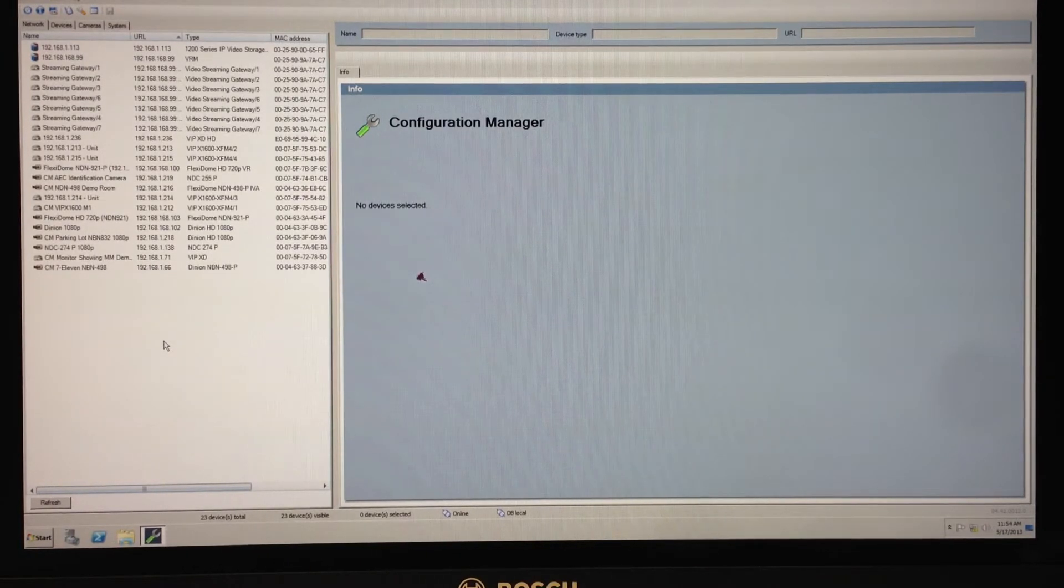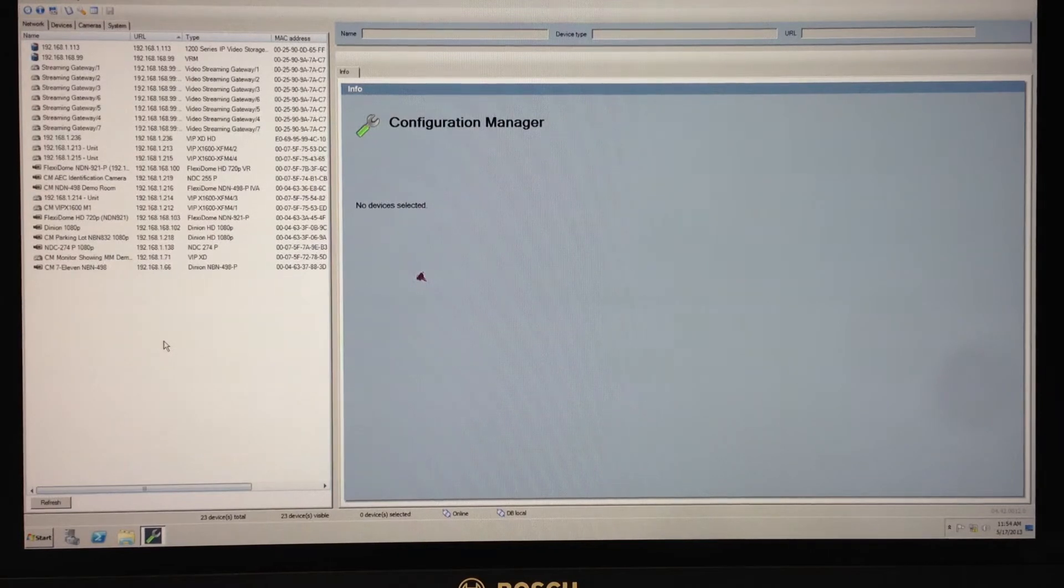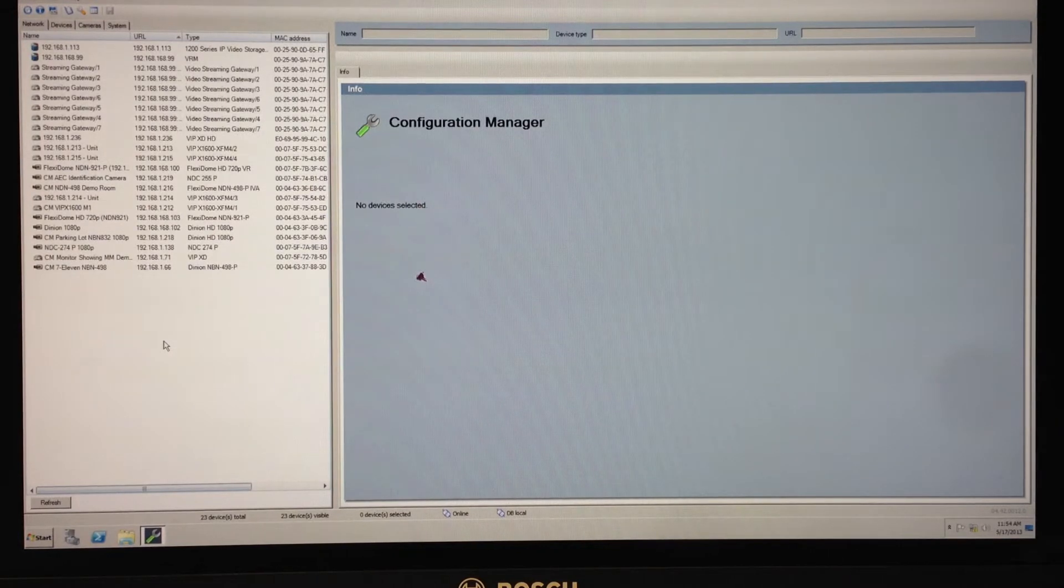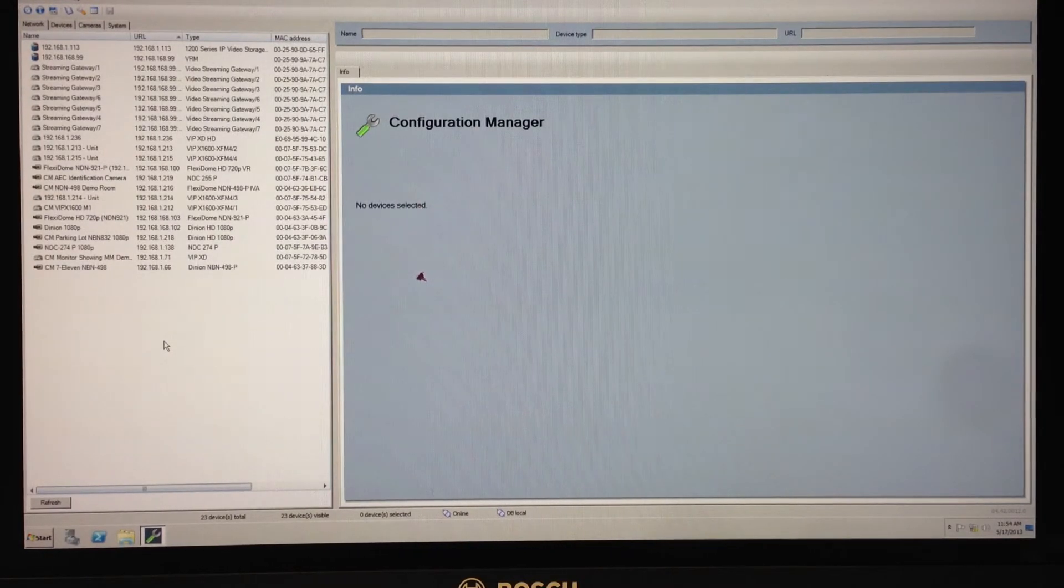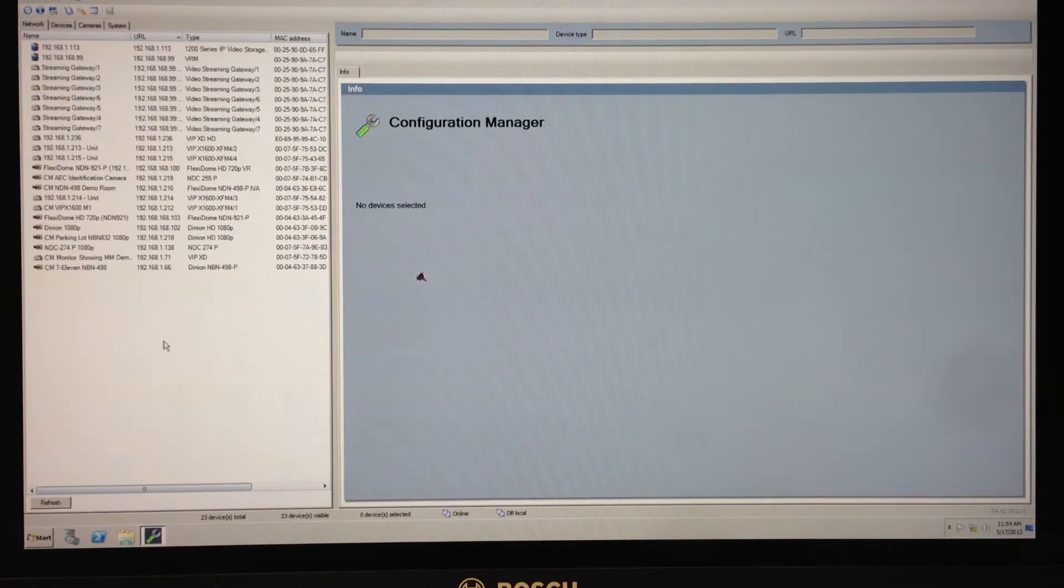Bosch's free Configuration Manager or the web browser which is integrated into the camera. To do this I'm using firmware version 5.70.